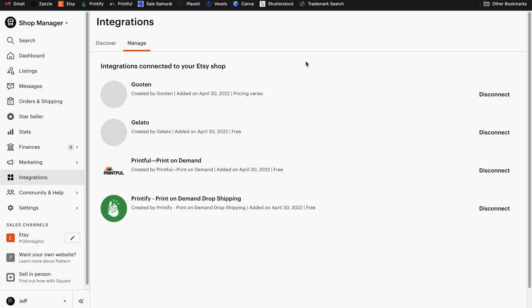If you ever find that you're having trouble with an integration for one of the print on demand platforms, you can always disconnect the integration from your Etsy shop and then reconnect. To do this in your Etsy shop manager, find the integrations option in the left navigation and then click on the manage tab.